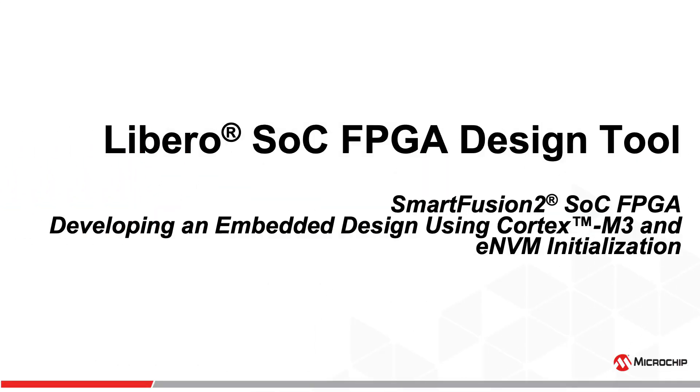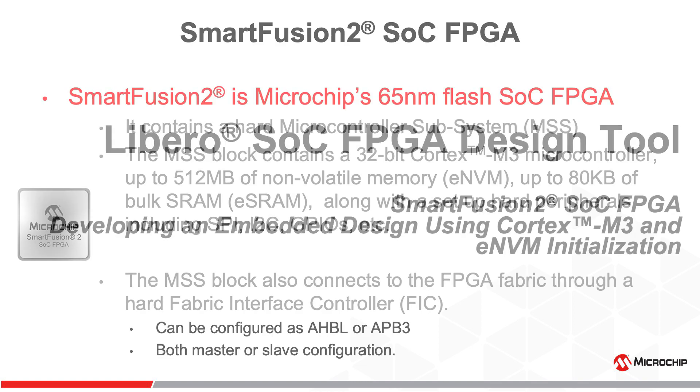Hello everyone. In this video, we will describe the embedded design flow for Microchip's SmartFusion 2 SoC FPGA with its ARM Cortex-M3 microcontroller.